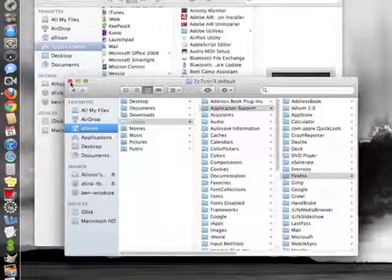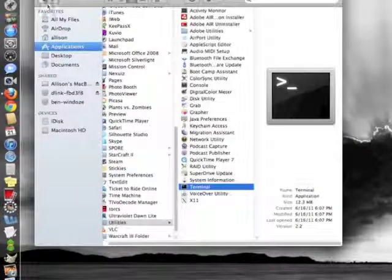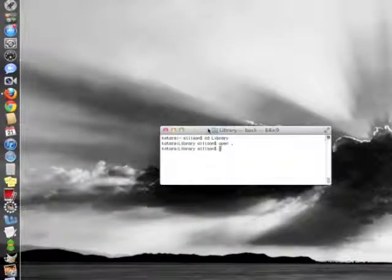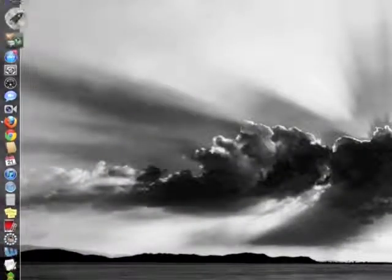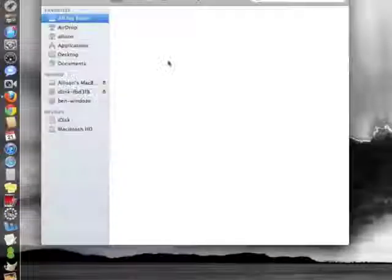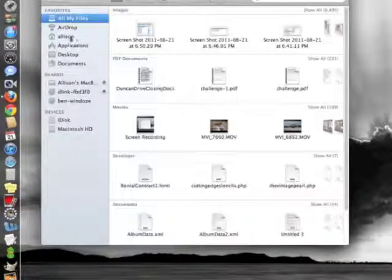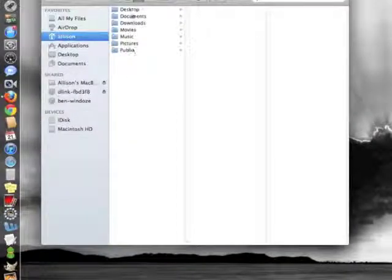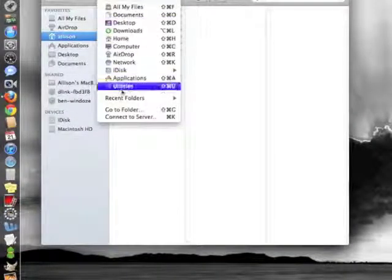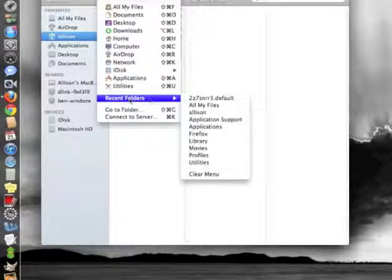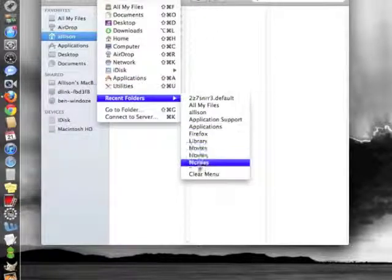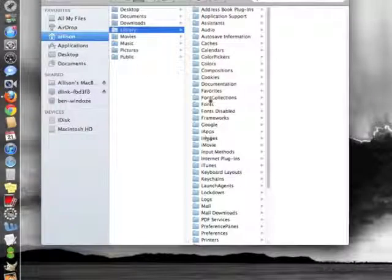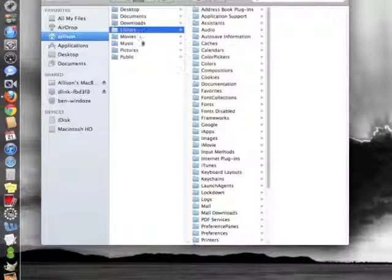Now if you close all your Finder windows and you've lost it, because next time you open Finder and go to your home directory, it's not there. Since you've done it once already, it's going to be in your recent folders. You can just go to Library and it pops right up there.